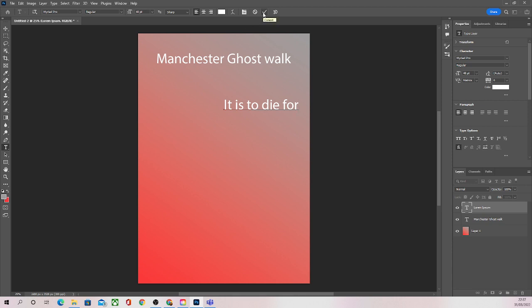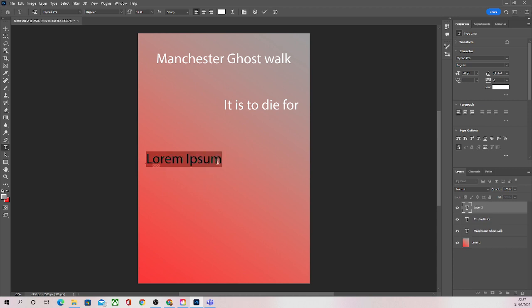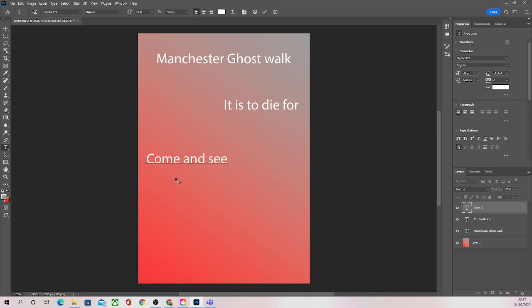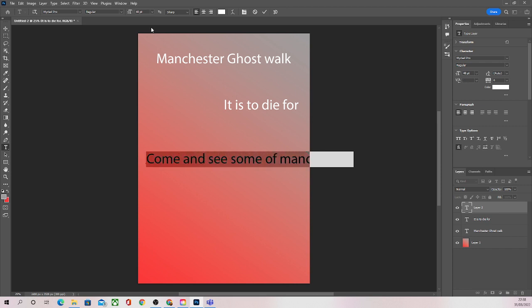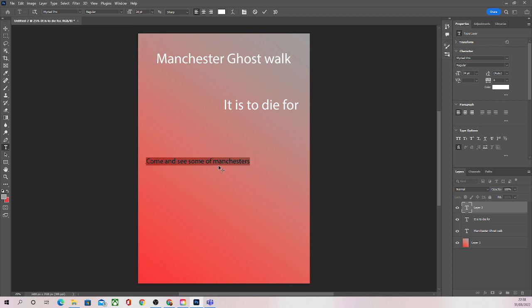It is to die for, we'll have something over here saying... and you can already see that my text is way too big so we're going to scale that down a little bit. We still want it to be readable though. Come and see some of Manchester's scariest places.